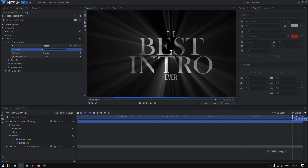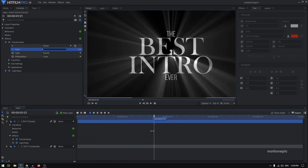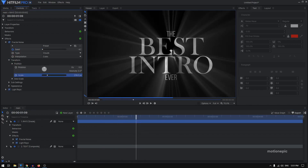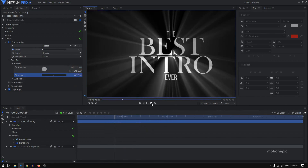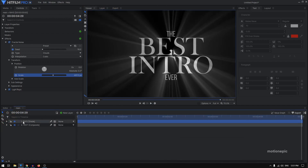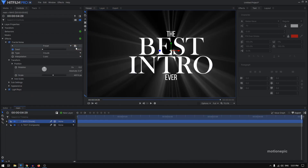We'll use the fractal noise to animate our light rays. Expand it and create a keyframe on 'Seed' at the first frame. Go to the end and change it to something like 15 or 16 — you'll already see your animation. Also go to Transform and scale this up to around 500. Right-click, go to Blend, and set this to Add.